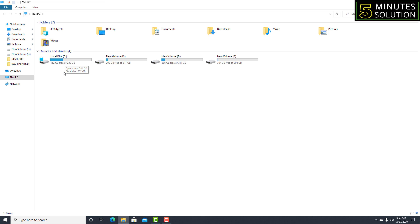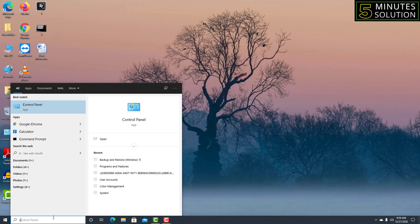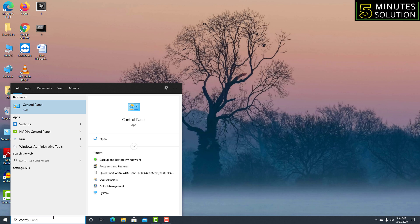Before going to Control Panel, I want to show you one thing. I'll go to This PC and check — this is my C drive, and that's the drive I will backup because Windows 10 is installed on it. Now close this tab, go to the Windows dialog box, and type 'Control Panel'.